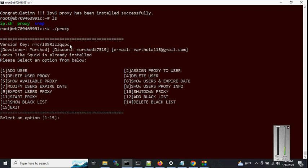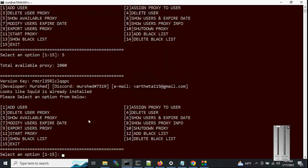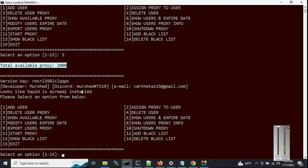I'm going to explain all the features. First let's check our available proxies — that's option 5. You can see we have created 2,000 proxies; total available proxies is 2,000.